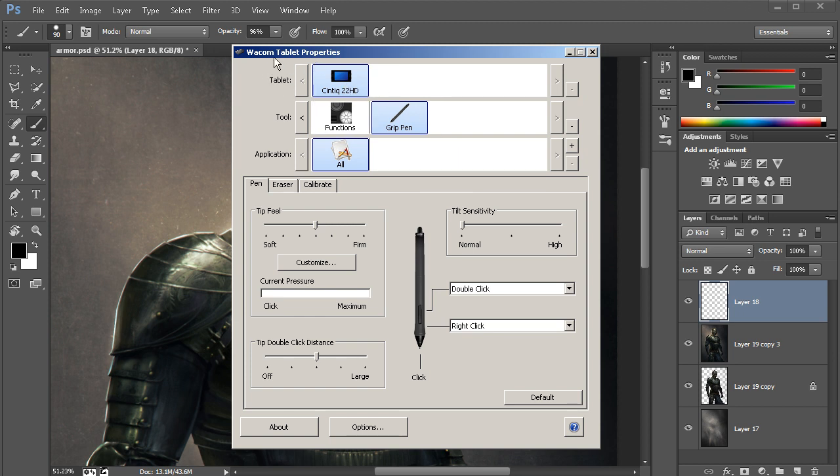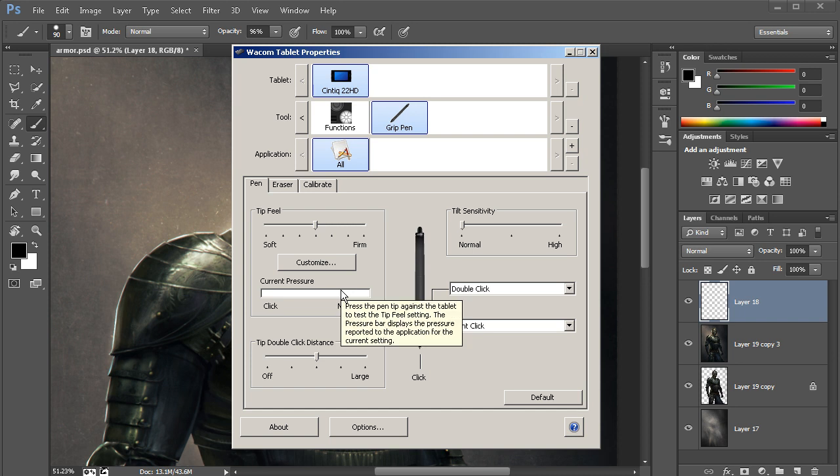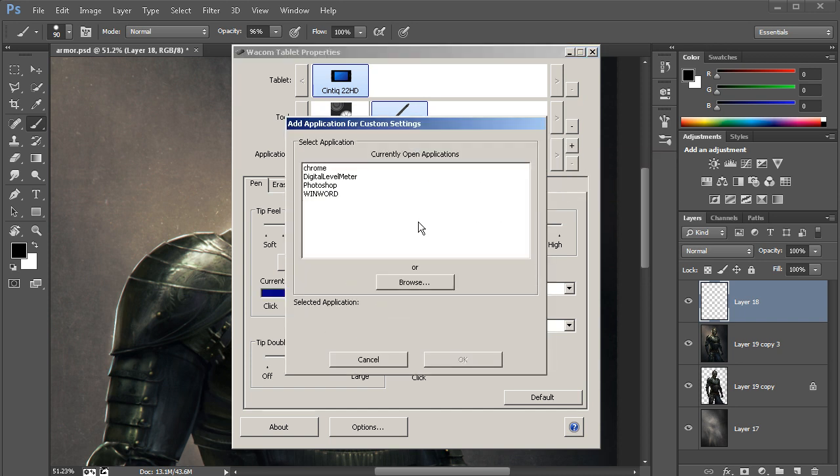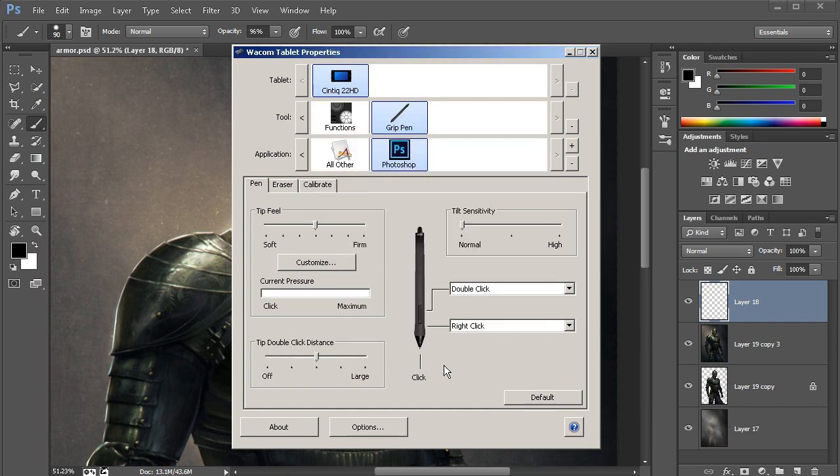Now inside our Wacom tablet properties, notice that we don't have any applications listed in this application bar. So any changes we make, whether it's for our grip pen or our functions, are going to apply to all applications. Let's go ahead and just simply drop in Photoshop here. I'll tap on that plus sign, select Photoshop, and hit OK.